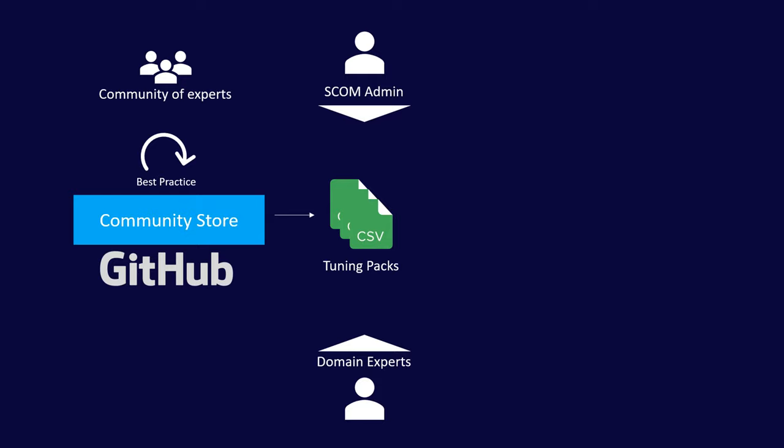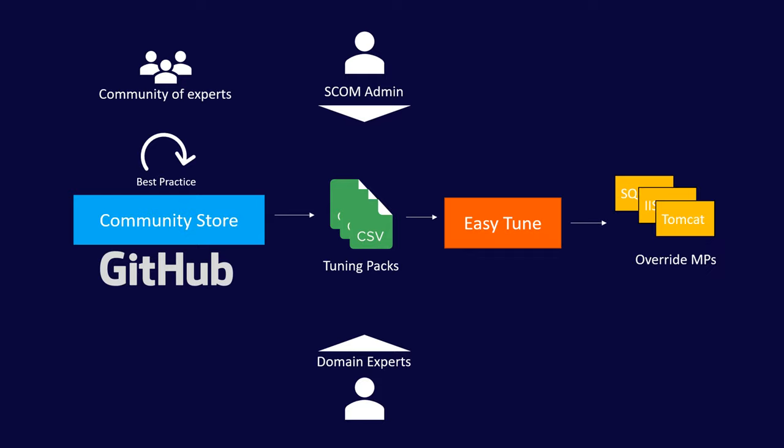This time we're going to talk about actually setting tuning using EasyTune and the overrides themselves that are stored in sensibly named management packs.